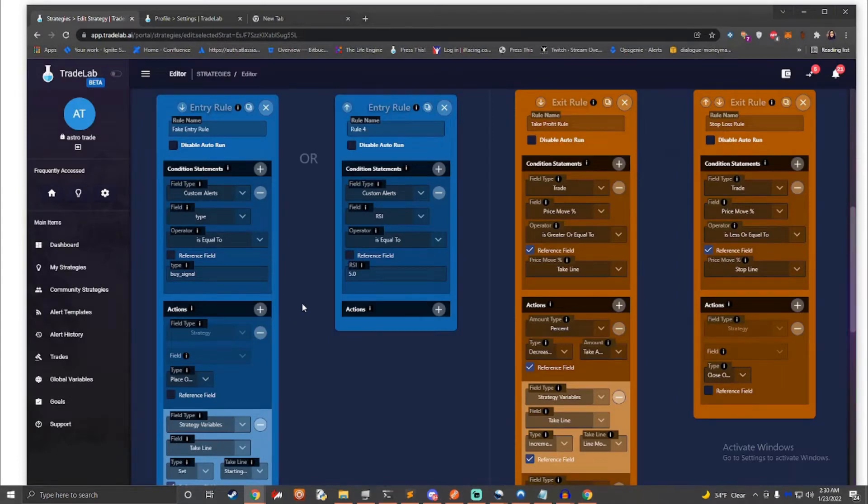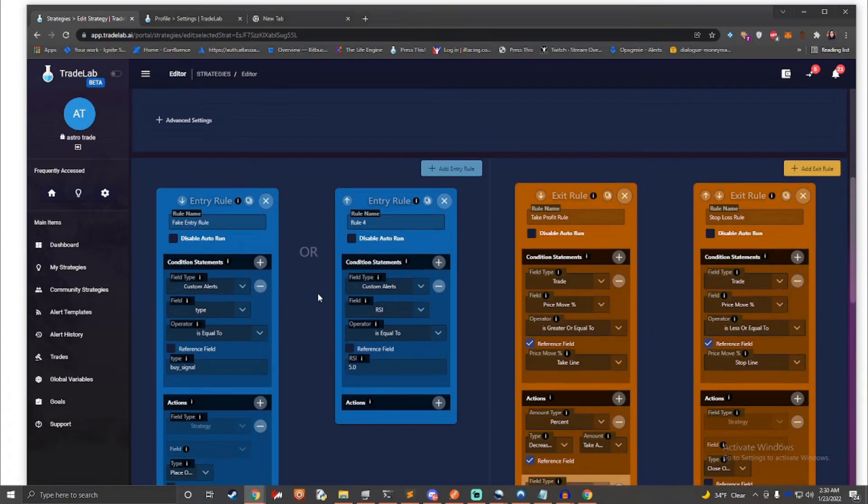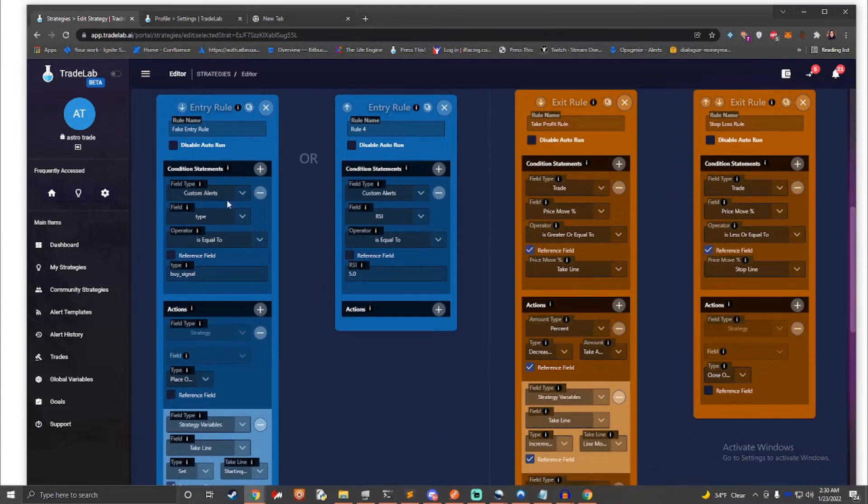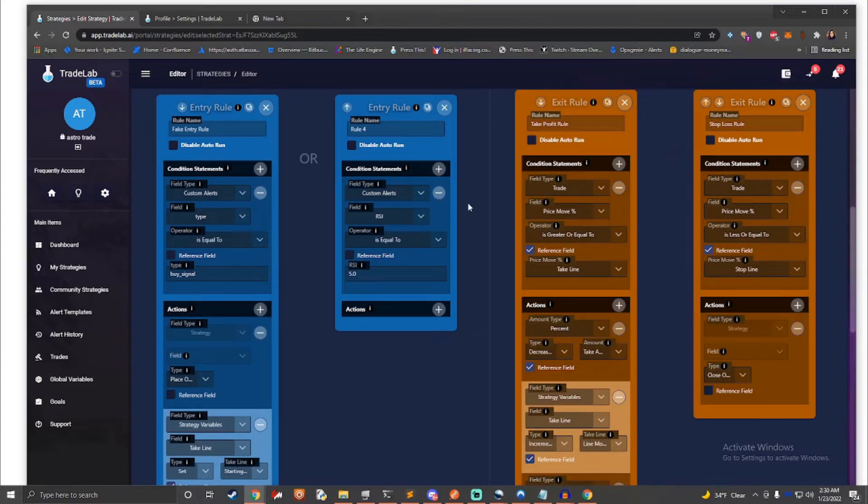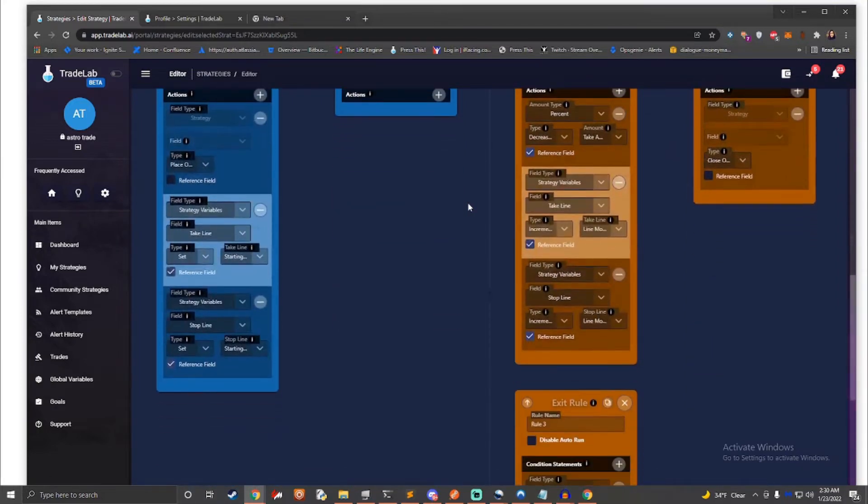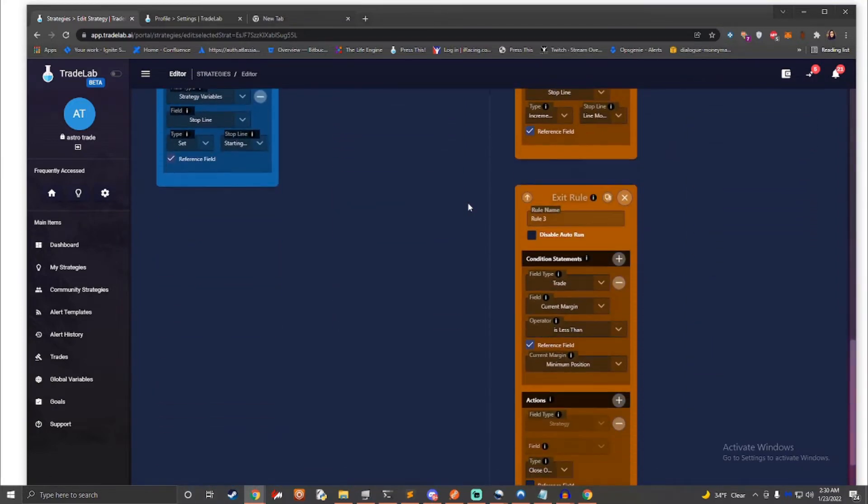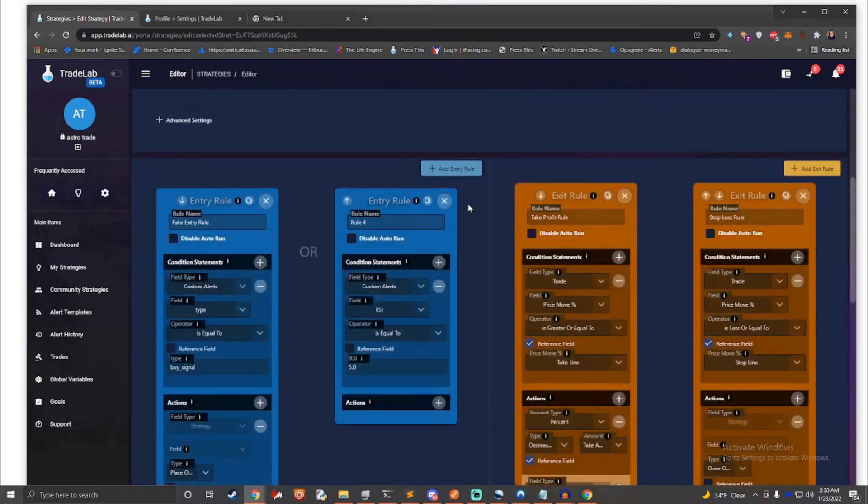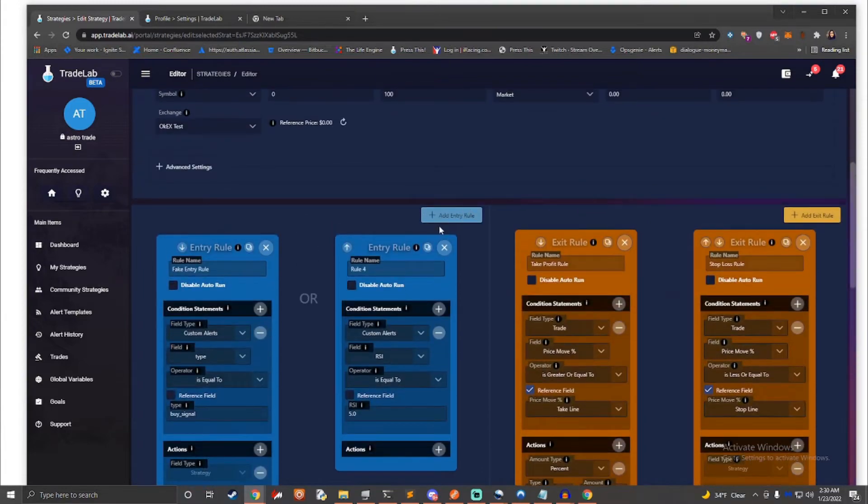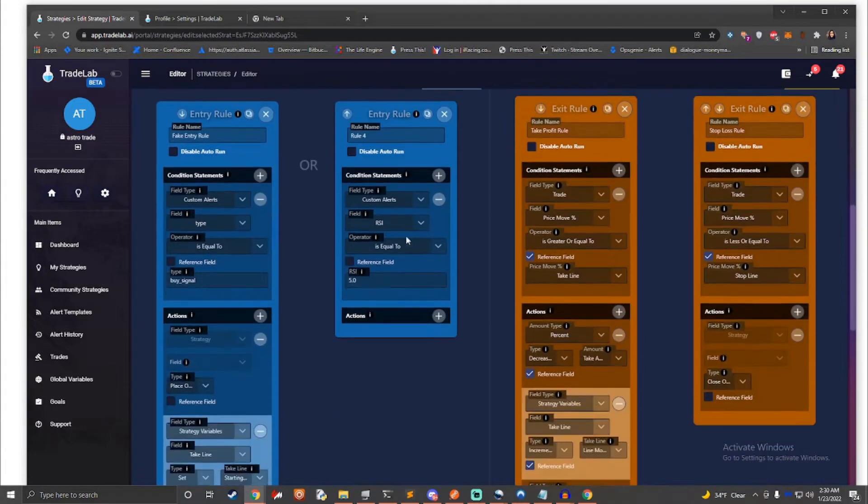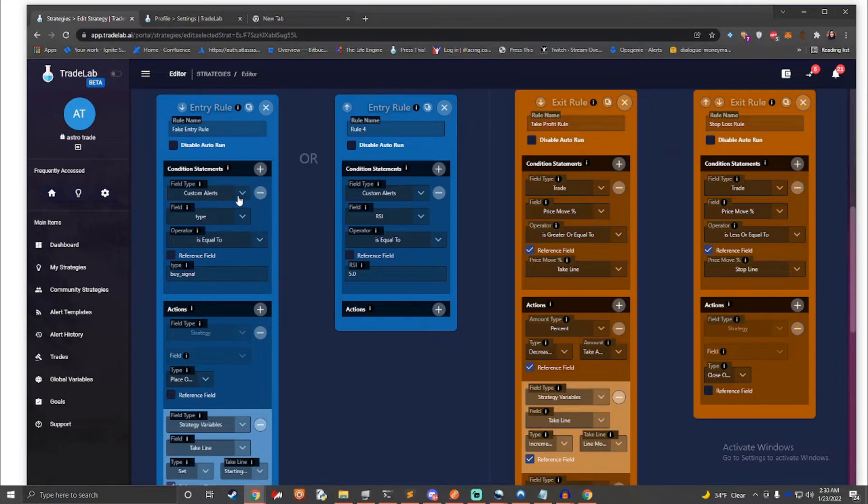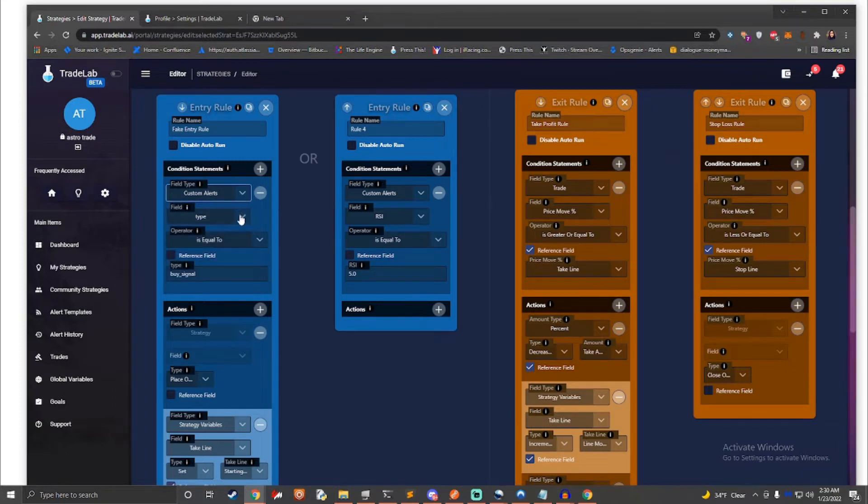With TradeLab.ai, you can create your own set of rules using a simple logic builder. The logic builder is sort of like playing with Lego blocks. Putting them together, you can make cool creations. TradeLab's rules follow the same idea. By linking rule blocks together, you can create strategies. In TradeLab, strategies are a collection of rules that decide how a bot behaves.